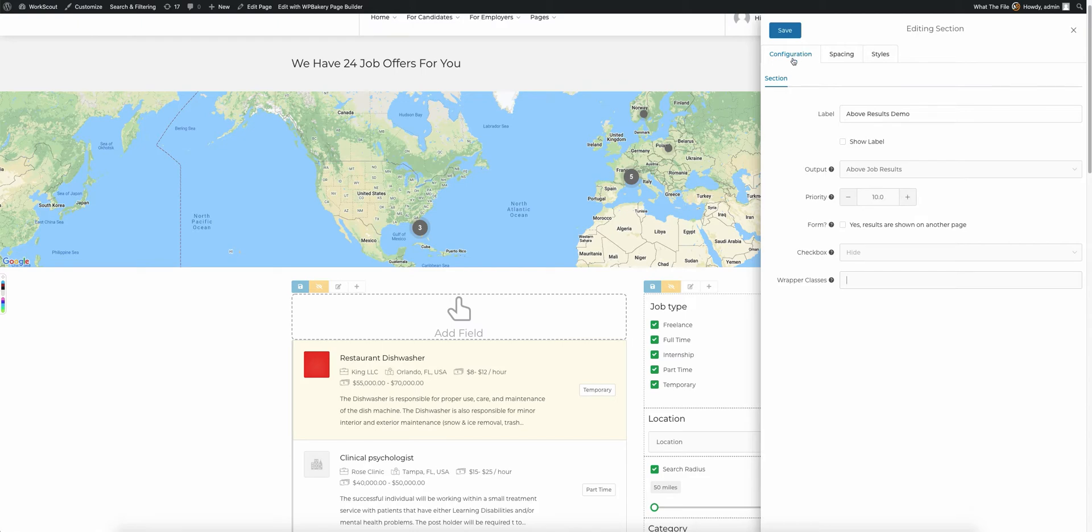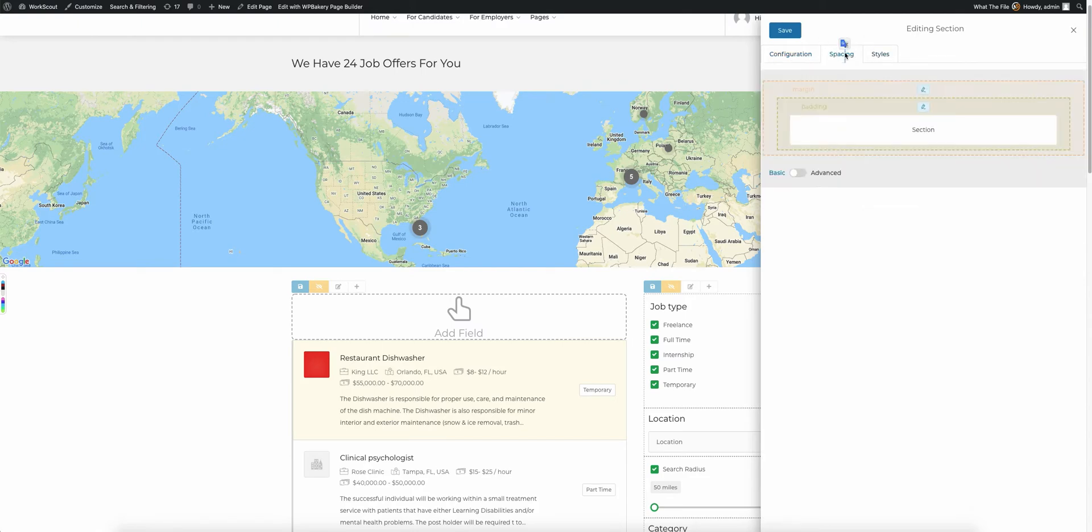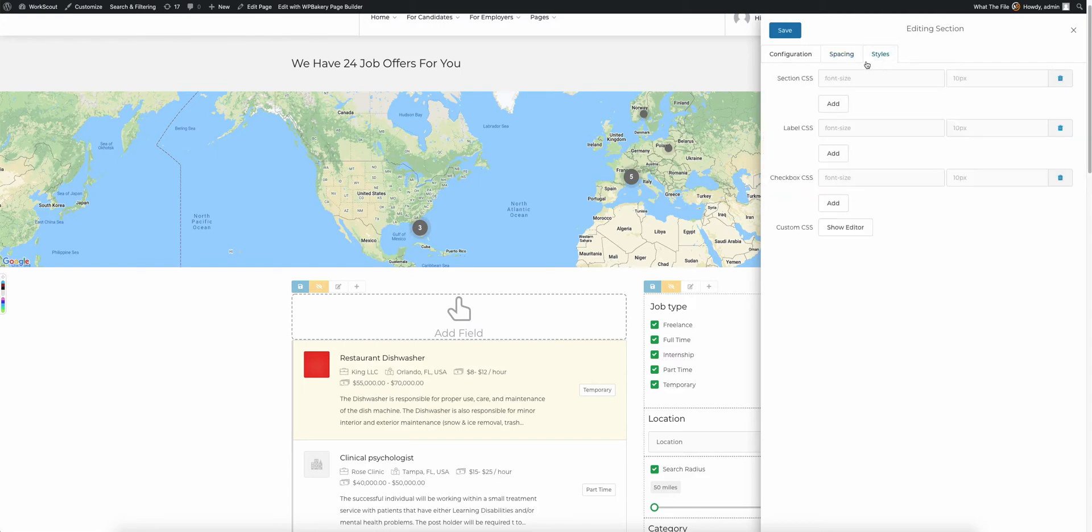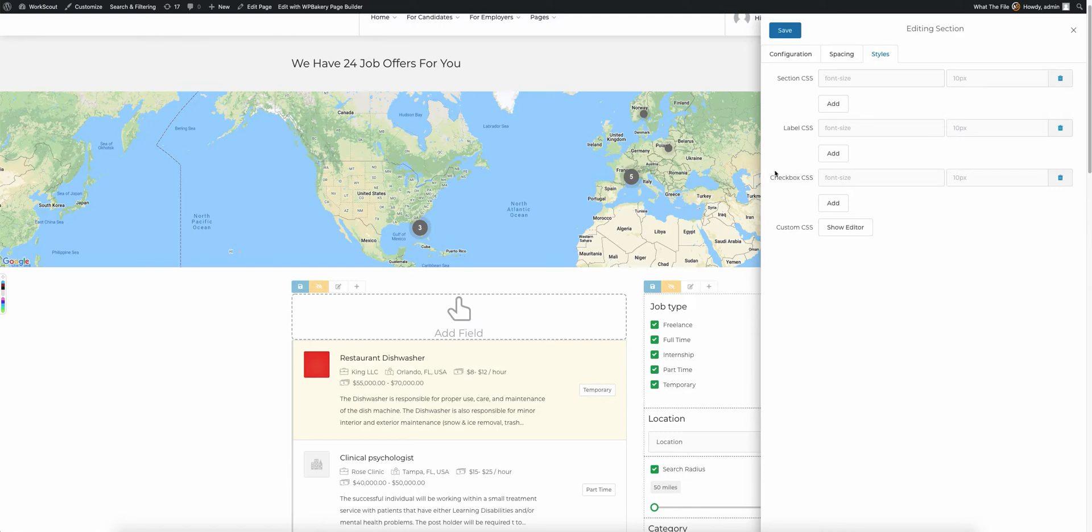At the top, we have spacing and styles. Spacing is where you can change the spacing of the actual section itself, which has all the fields inside. Each field will have its own spacing as well. In styles, you can add custom CSS styles for the section, for the label, for the checkbox if you're using the dynamic checkbox.